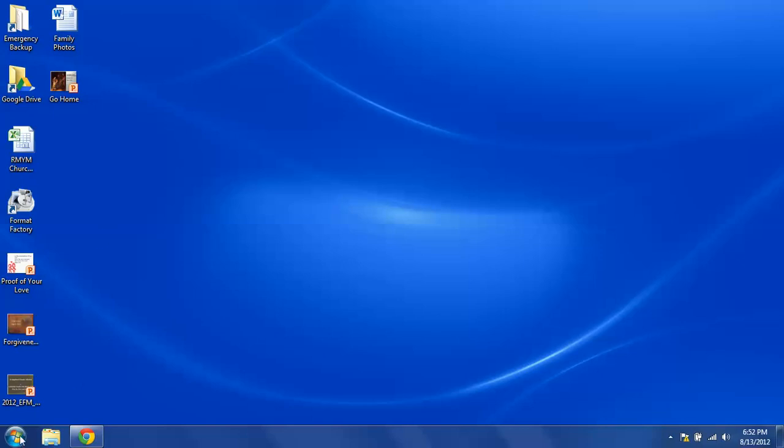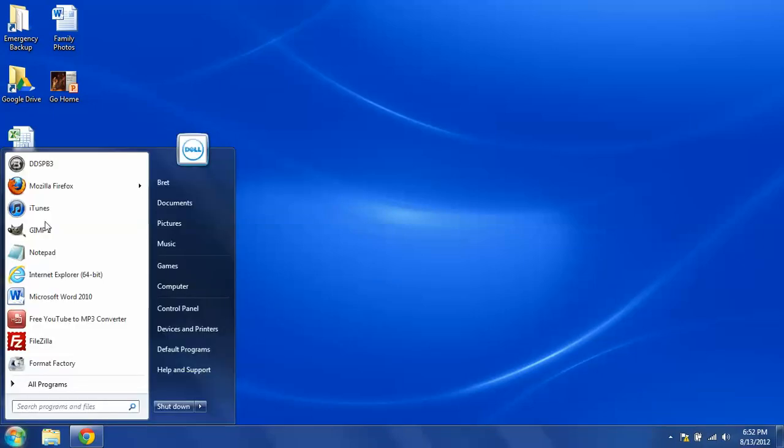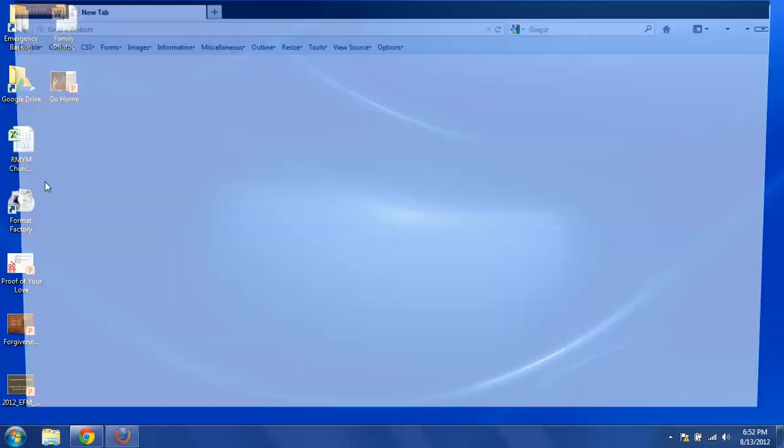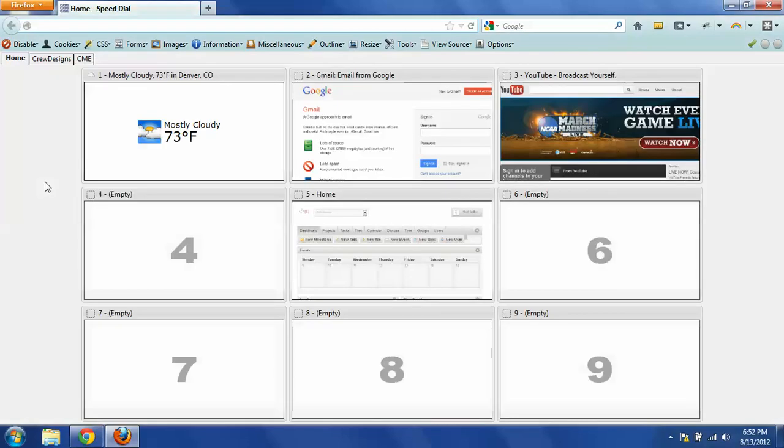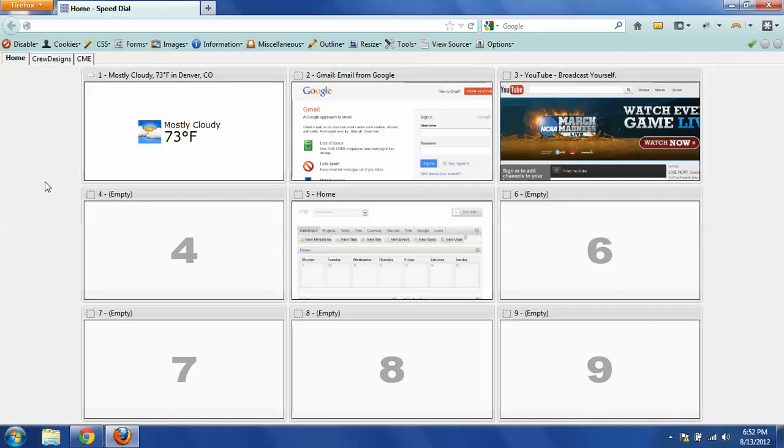So the first thing you want to do, as we did last time, is pull out your browser. Again, I'm going to use Firefox. You can use Chrome, Internet Explorer, Opera, or Firefox.